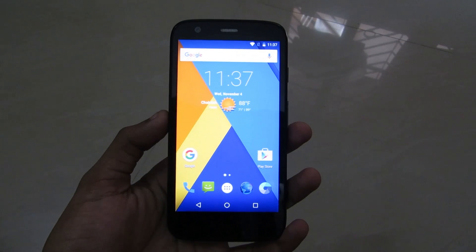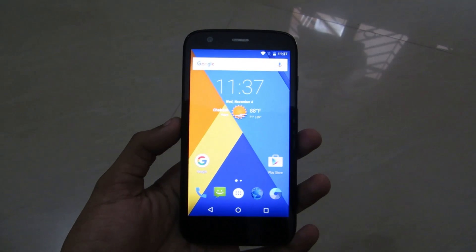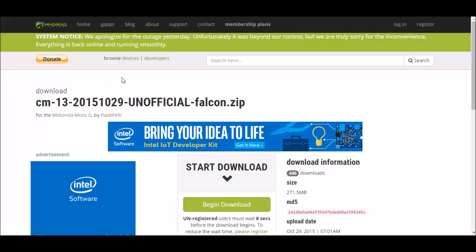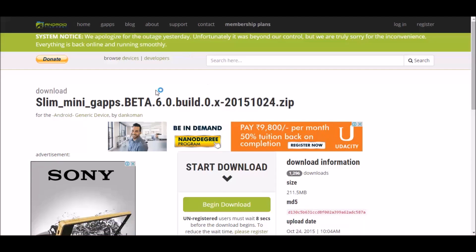So let's get started. The first file that you'll need is the CyanogenMod 13 file — the Android 6.0 Marshmallow unofficial build — it's around 271 megabytes, so go ahead and download it. Another zip file is the GApps file, that's the Google Apps file; it is the most important file, so go ahead and download it.